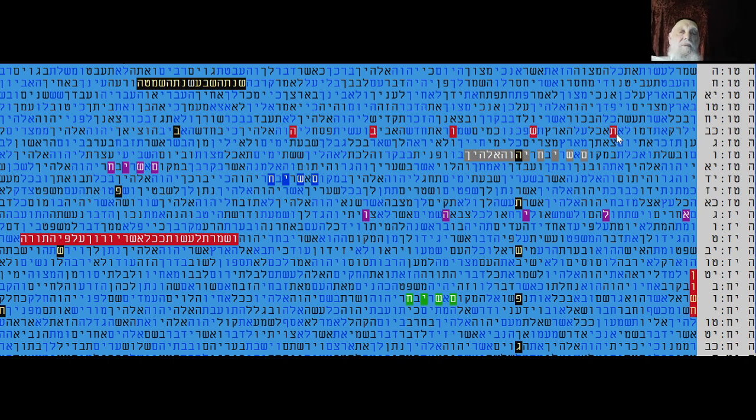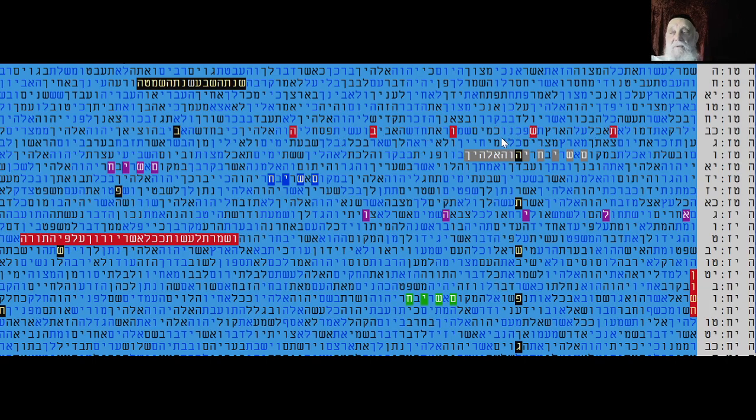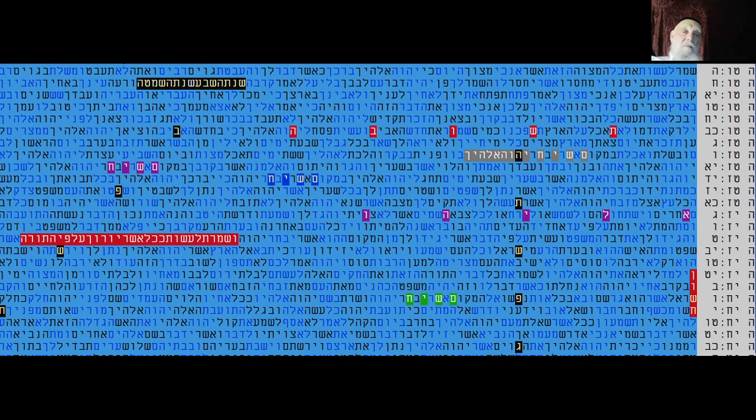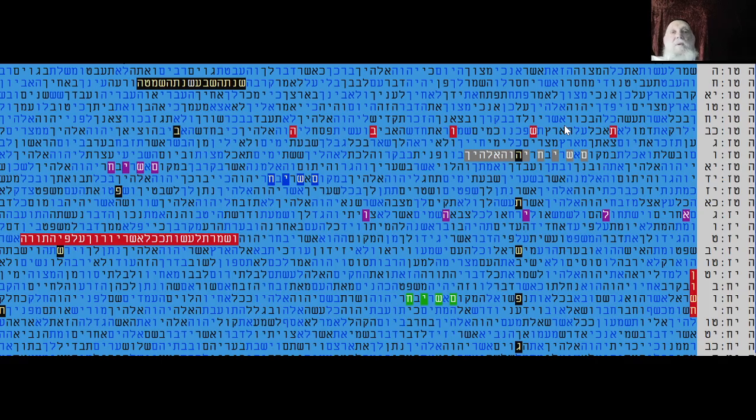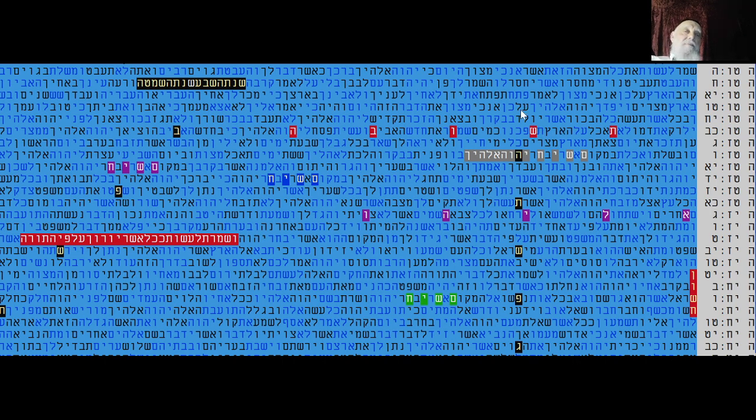But all depends on repentance, teshuva, returning, returning to the Torah, keeping the Torah, and also the word to keep the seven laws of Noah, which is unfortunately the most important, the don't, both homosexuality. This is against the goal of the world, yeah, to be fruitful, to feed the world, not to destroy.